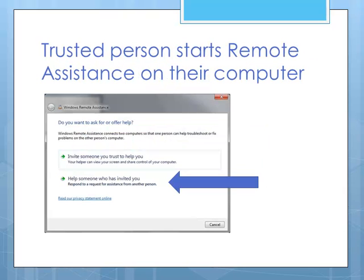So the other person, the one who's going to give the help, will also start remote assistance on their computer, using the same start button, all programs, maintenance, and Windows Remote Assistance. And click on the other option here, help someone who has invited you.